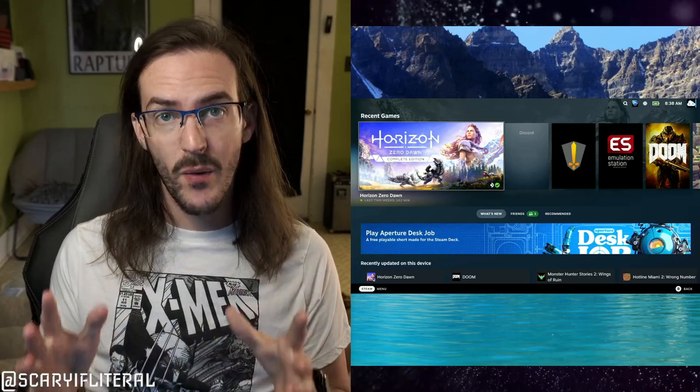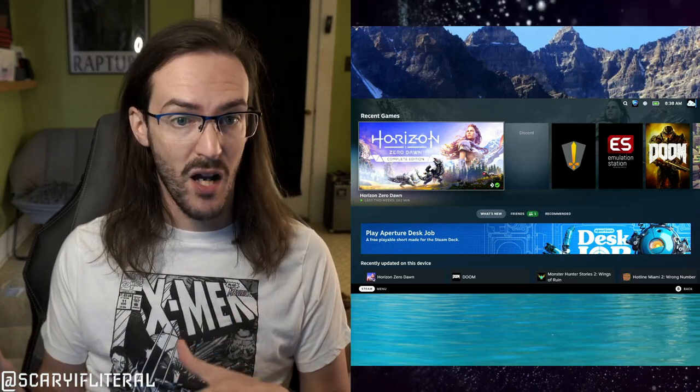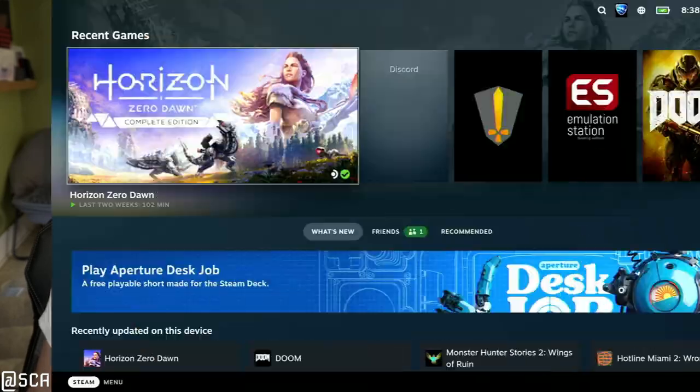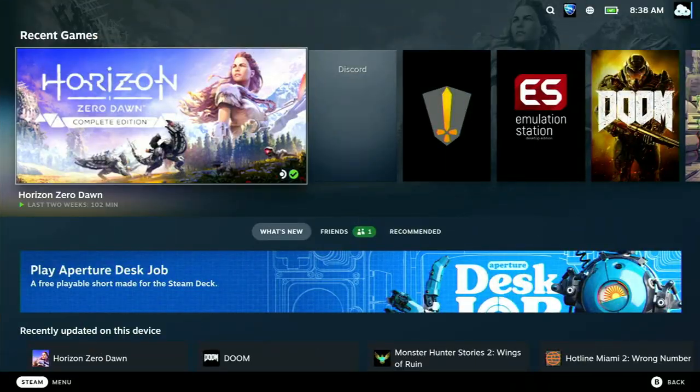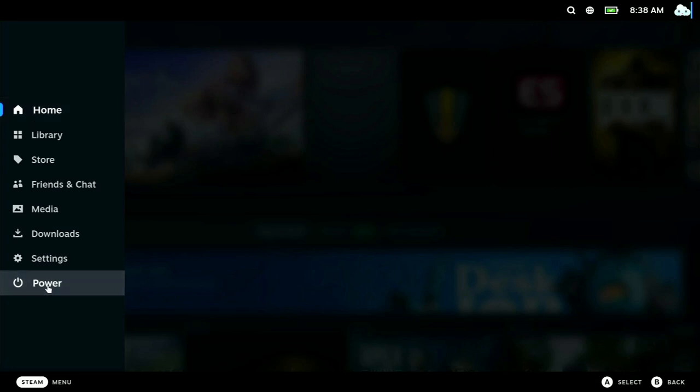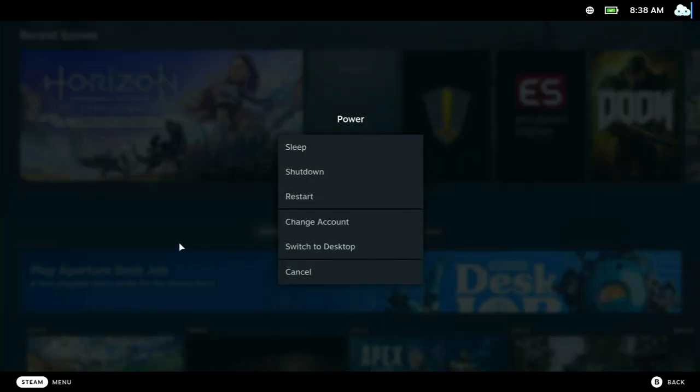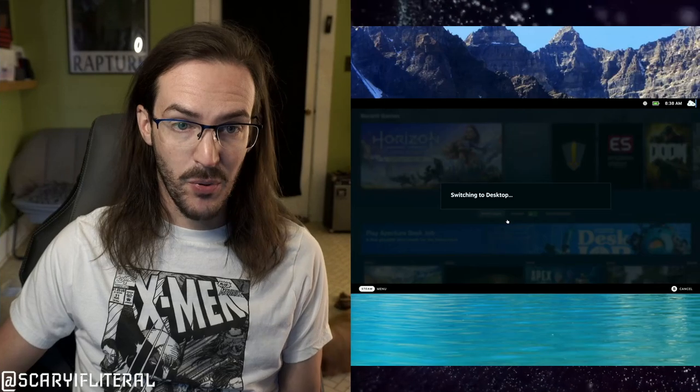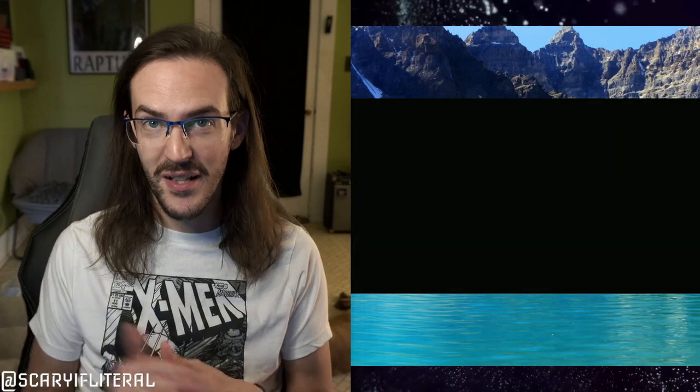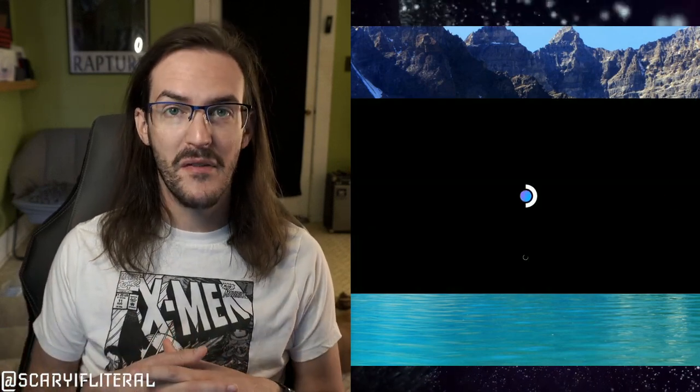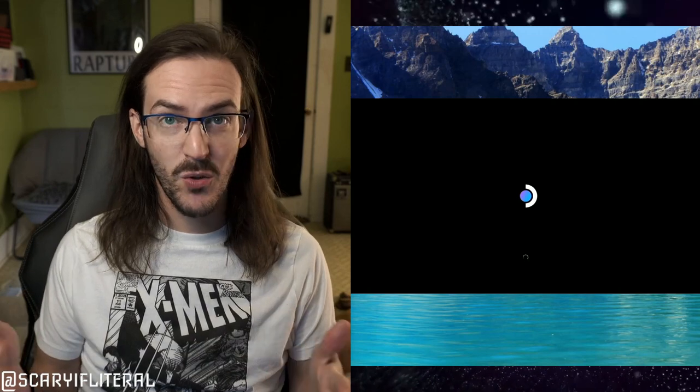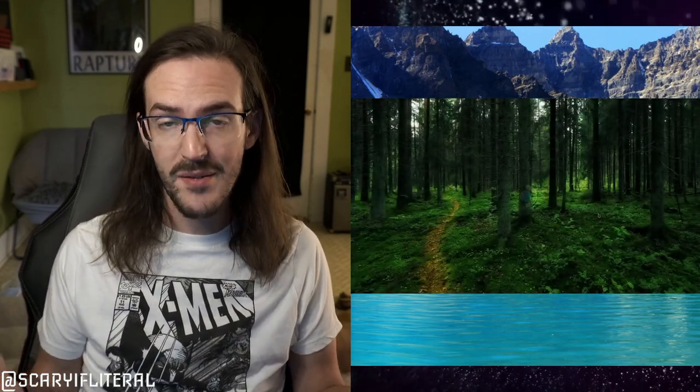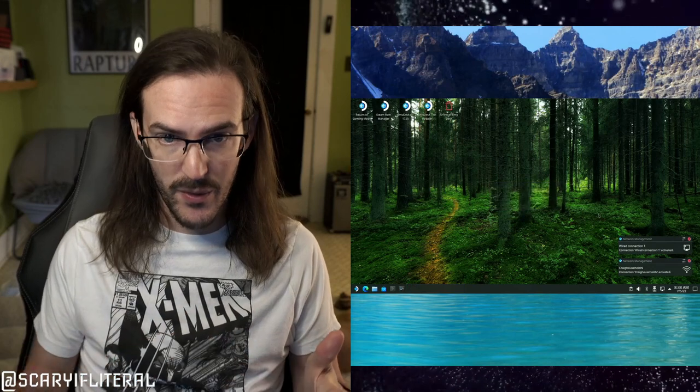So if you want to go into desktop mode from here it's actually really simple. You're going to click on your Steam button, you're going to click on power and then you're going to hit switch to desktop and that is pretty much all you need to do. It's going to load for a moment and then it's going to come into what is going to look pretty recognizable to you as a desktop setup.